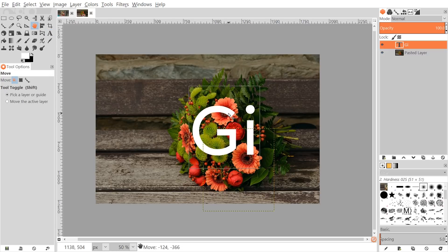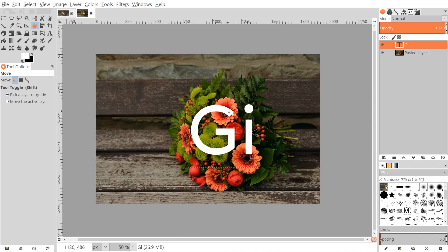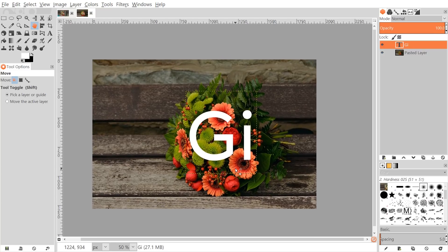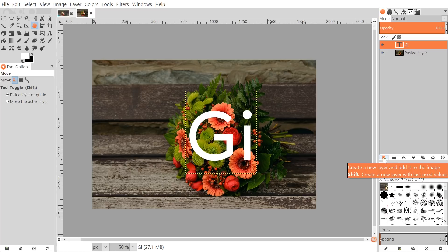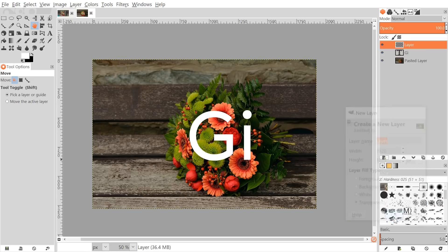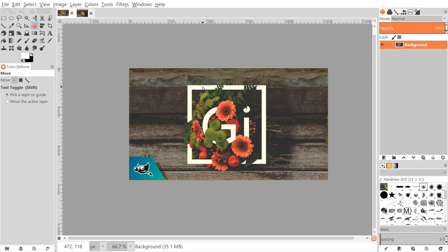Once you've created your text, grab the move tool and position it over the flowers, somewhere relatively in the center — it doesn't have to be precise. Once we've done that, create a new layer by clicking the icon that says 'create a new layer and add it to the image.' Choose transparency and click OK. On that new layer we're going to create the white frame you see here.